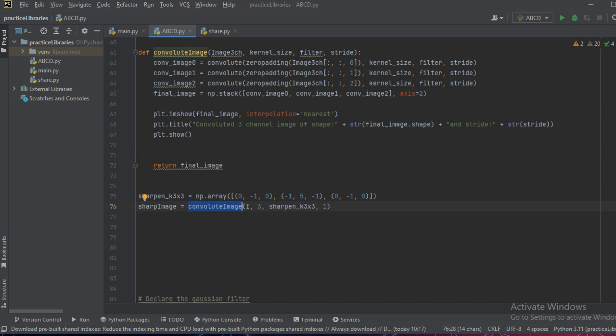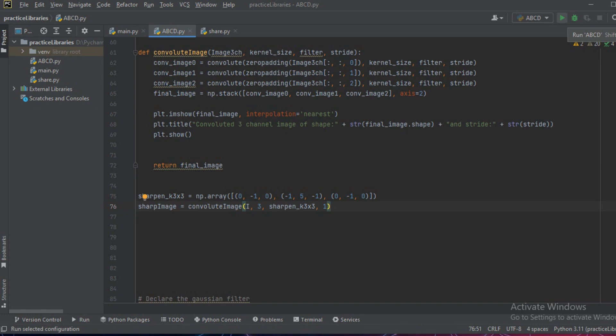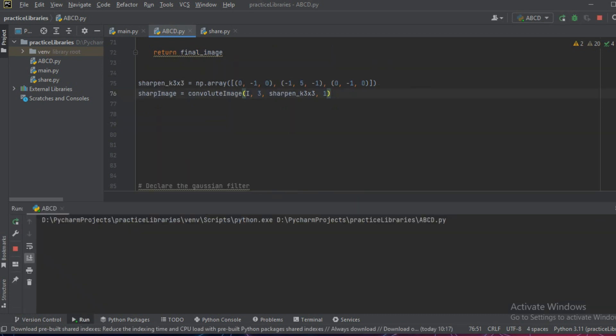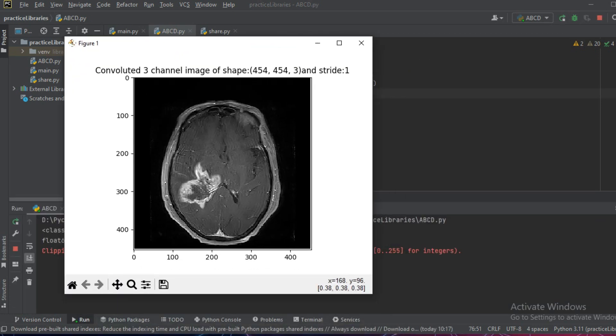We'll keep the stride as one. So let us run and see what is the effect of this function. As you can see this is the output image in which we can see that the image appears to be more sharper.